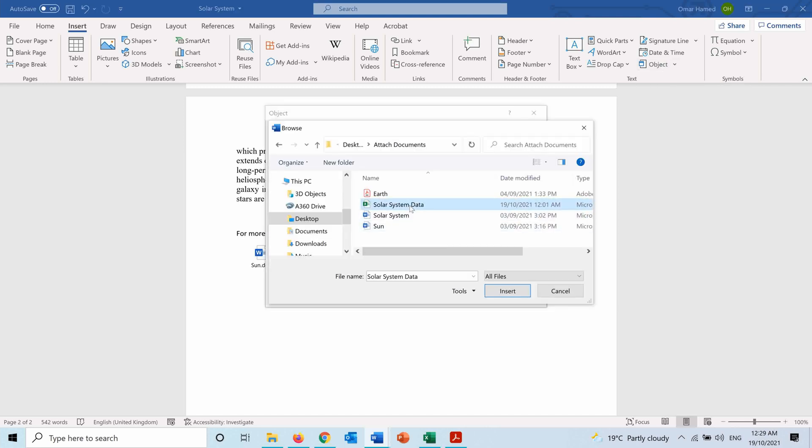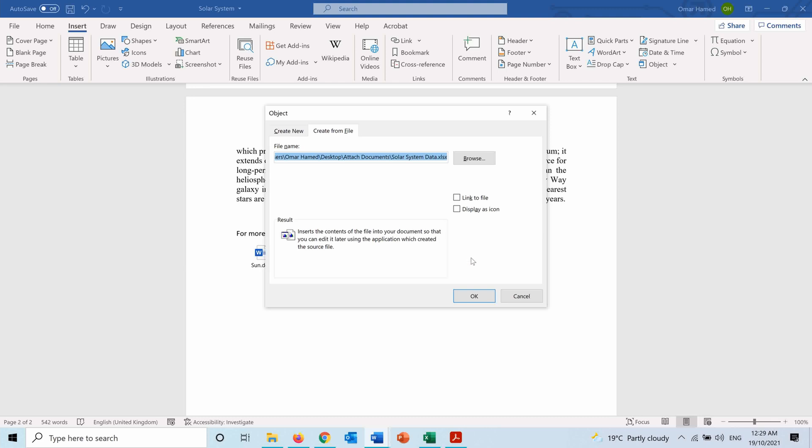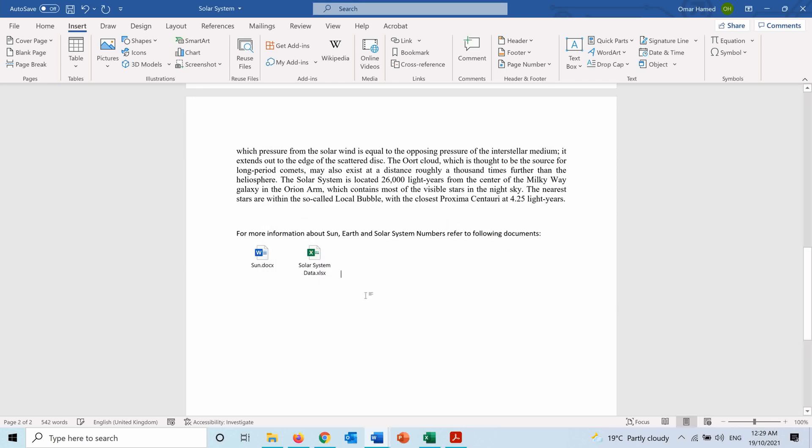And I will choose the Excel file, Display as Icon, and also OK. So as you can see now we have both. I can do the same thing now for the PDF.